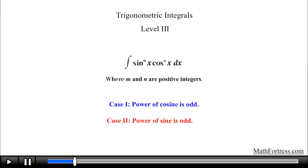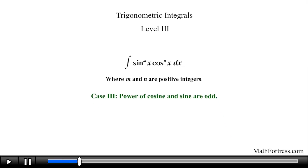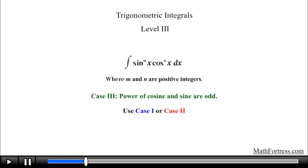This time around we will cover the third case, when both the powers on sine and cosine are odd. In essence, when you are face to face with an integral that contains powers of sine and cosine that are both positive and odd, you are free to use either of the first two methods established in the previous videos. Either case 1 or case 2 can be used to find the integral where both sine and cosine contain odd powers.